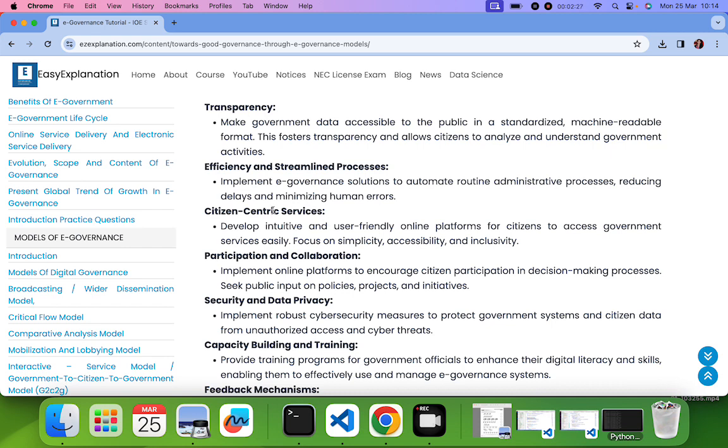Third point is citizen centric service. It means that whatever services we are using, whatever the E-Governance system using, it should be very user friendly. It means that it should be simple, accessible and inclusive.